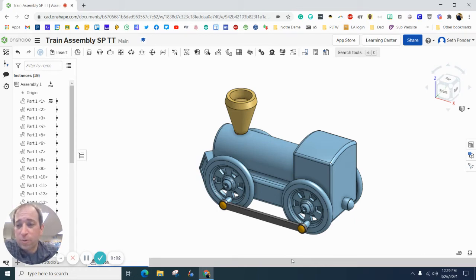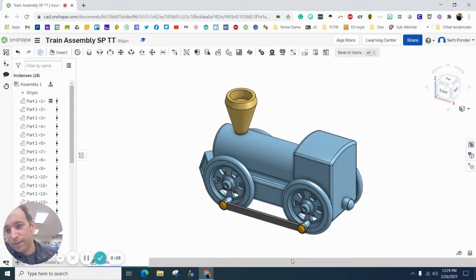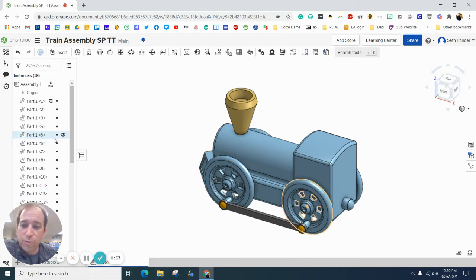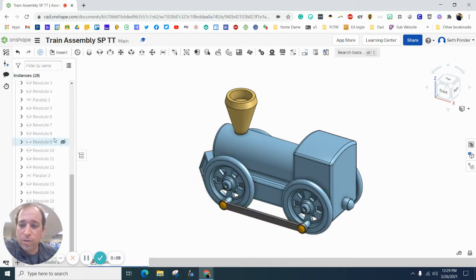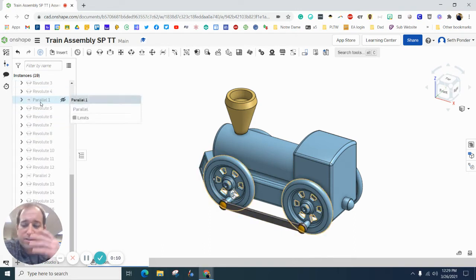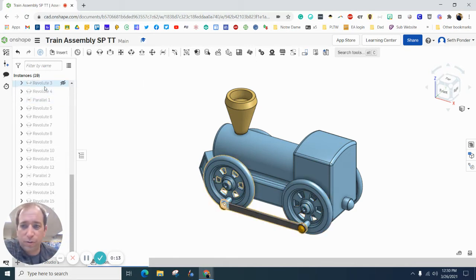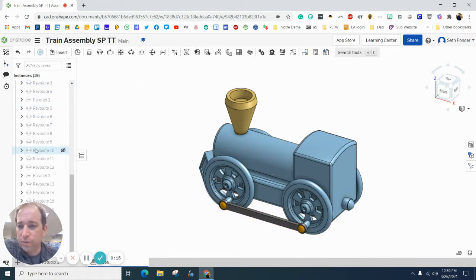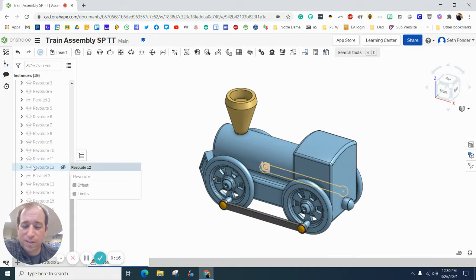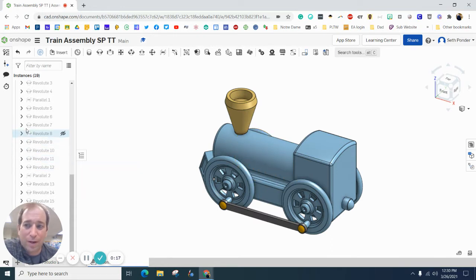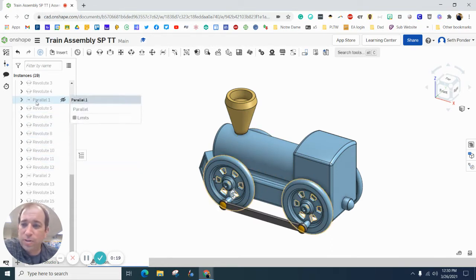Everybody, in this episode we are going to make the train animate. Couple things: if you are using another constraint, other than this revolute constraint on most of your circular pieces, we're gonna have some problems.